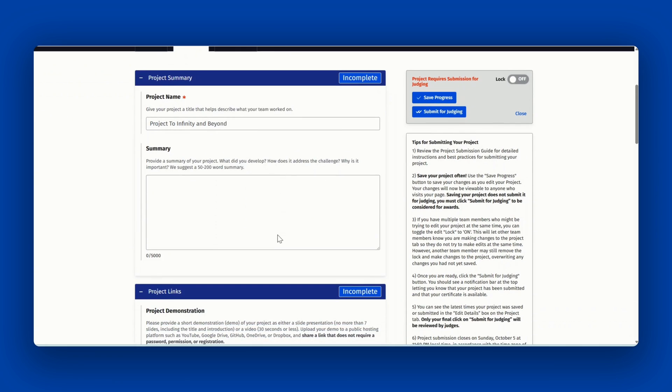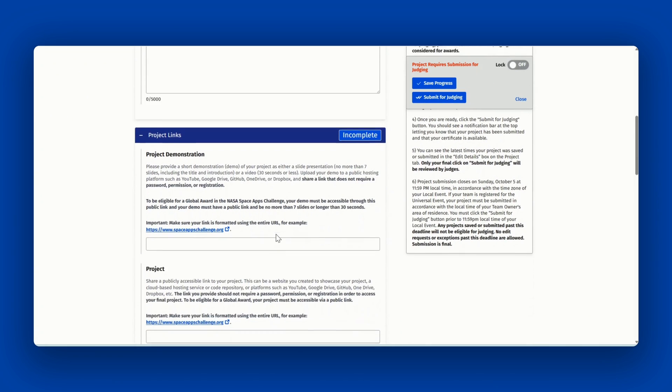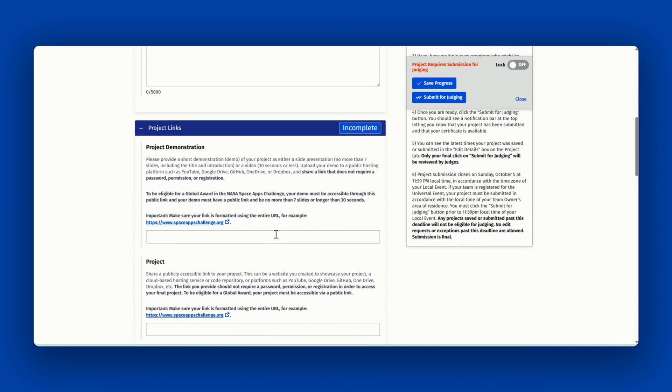Next is the links. First is project demonstration. This is a short demo of your project either as a seven slide presentation or a 30 second or less video.